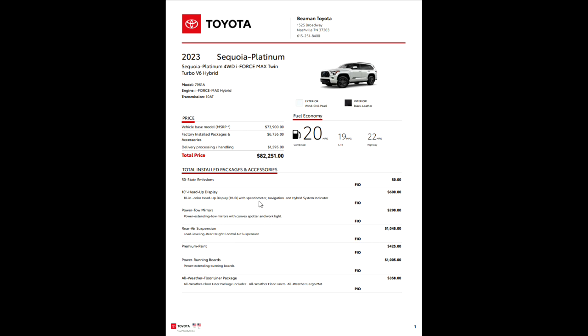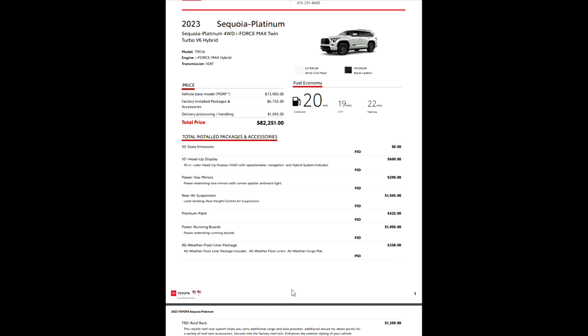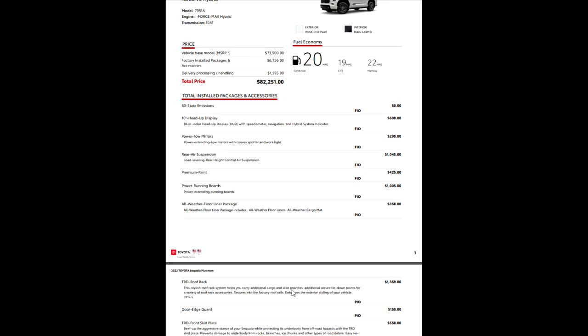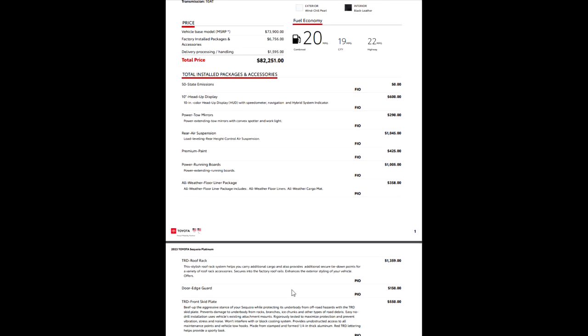Premium paint, that's going to be on any of your pearl finishes. That is $425. Power running boards on this one. There are some other boards that you can get to put on the vehicle as well. But you'll see $1,005 are there. That is your power running board add-on.